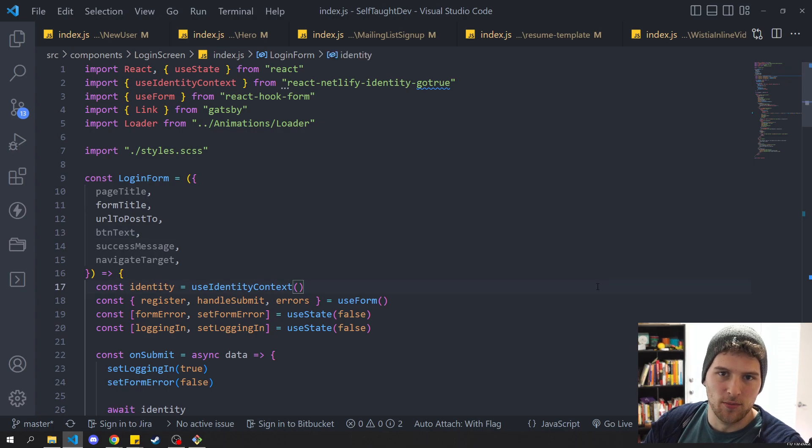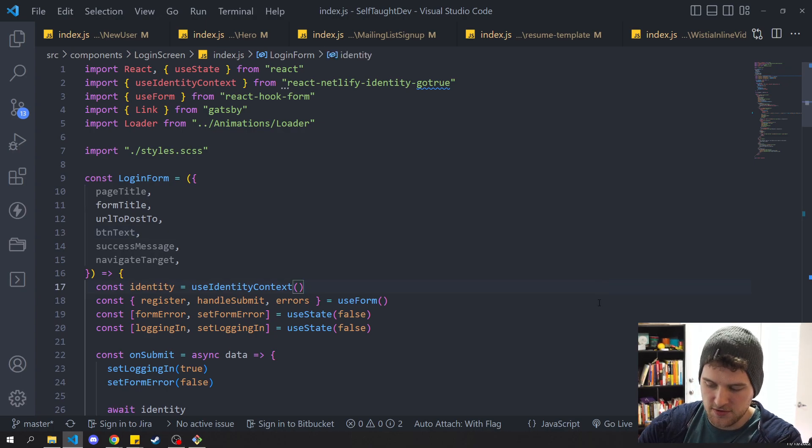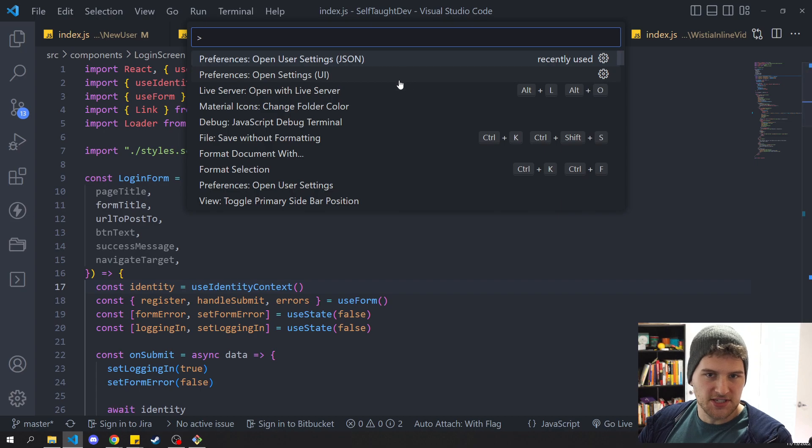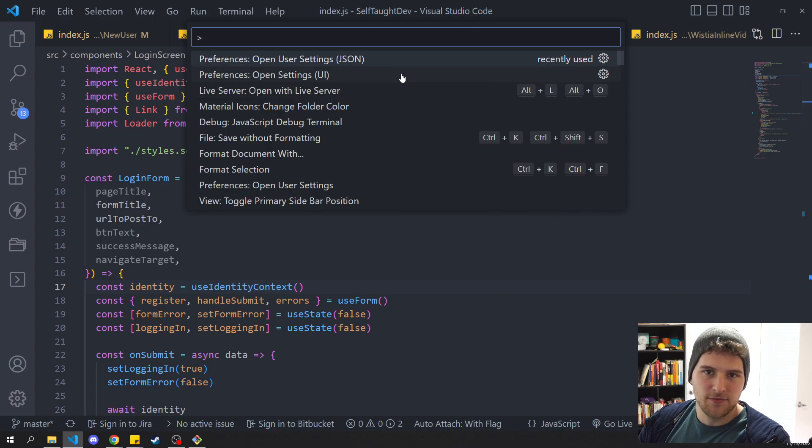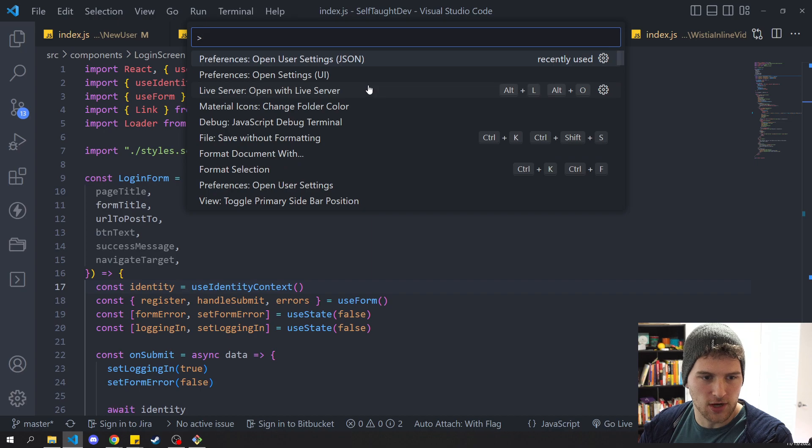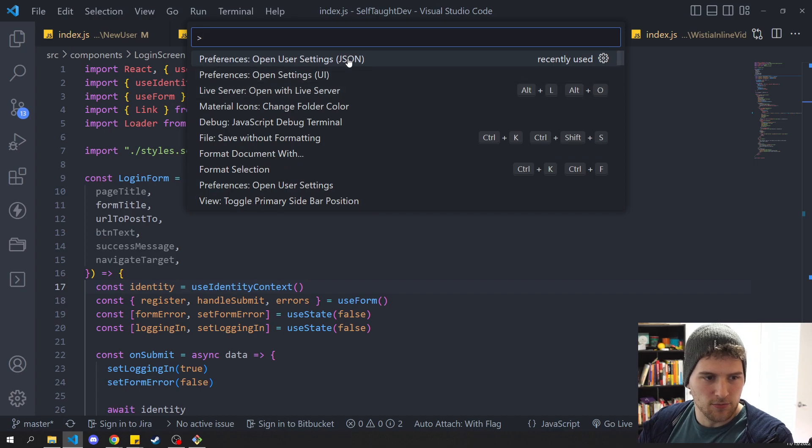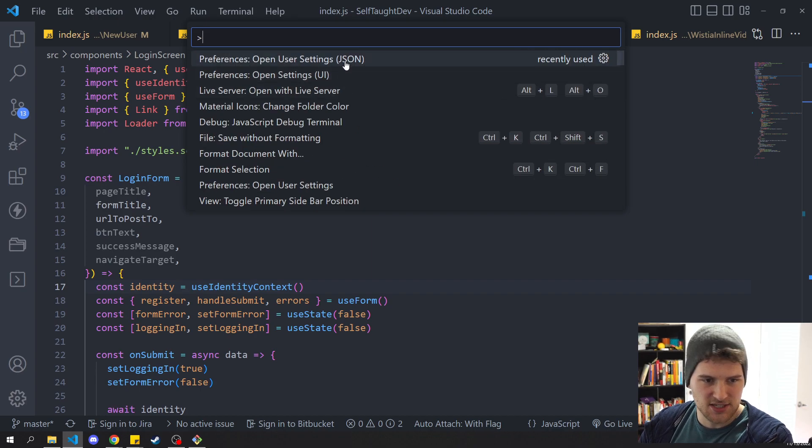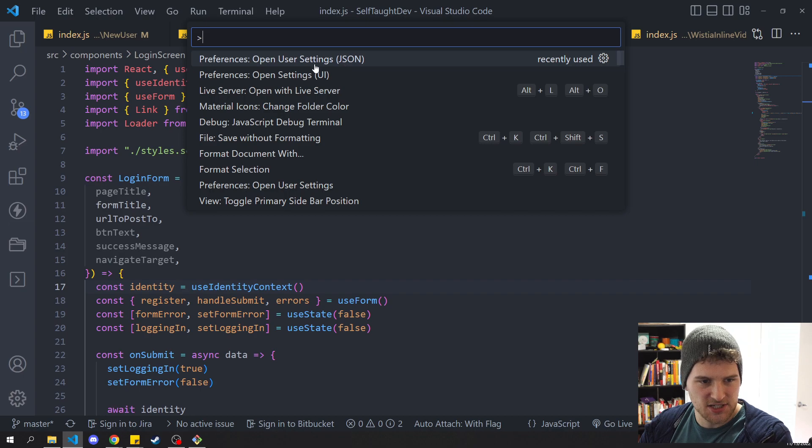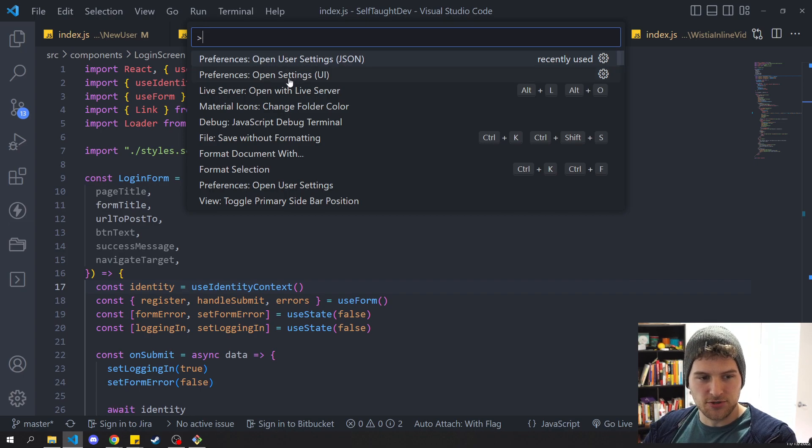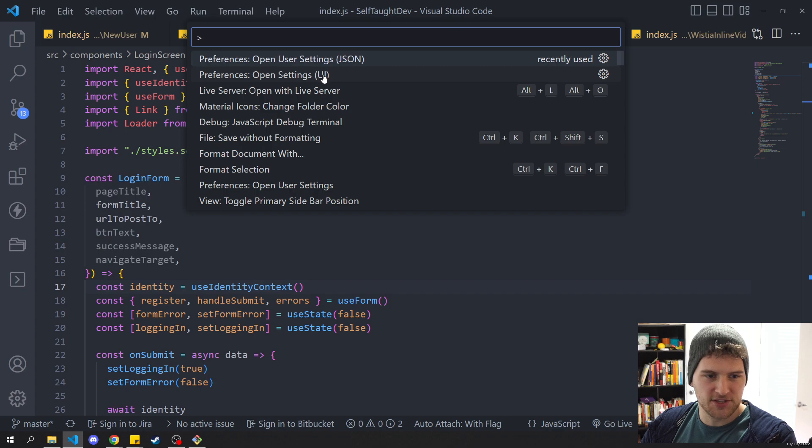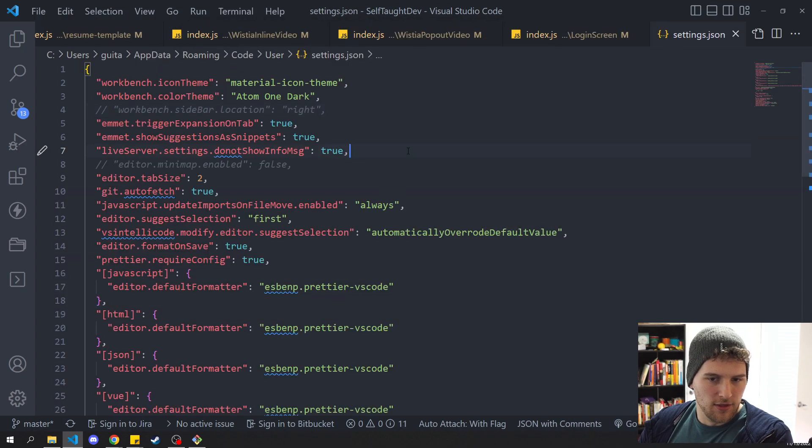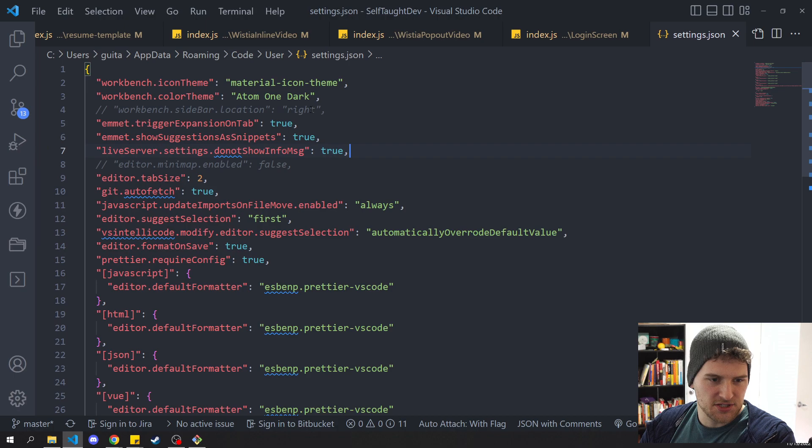So the first one you need to know about is Ctrl-Shift-P and this opens the command palette in VS Code and lets you search for whatever command you want to try to run. This is first because we're going to use it a lot today specifically to get to the settings. I usually like to use the JSON settings, but there's also the UI for the settings as well if you want to go that route.